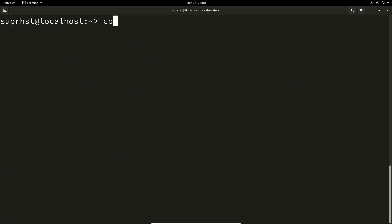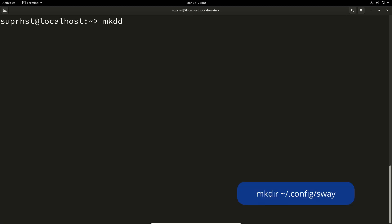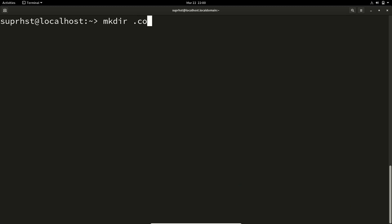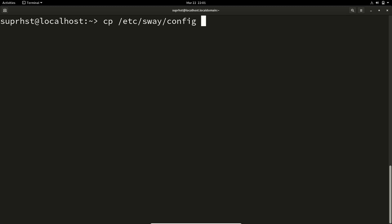After that, you have to copy the configuration file. The config file is located at /etc/sway/config and you need to copy it to your home folder. So run mkdir ~/.config/sway, then copy the configuration file from that location to your ~/.config/sway folder, keeping the same name. Hit enter and it will copy the configuration file.